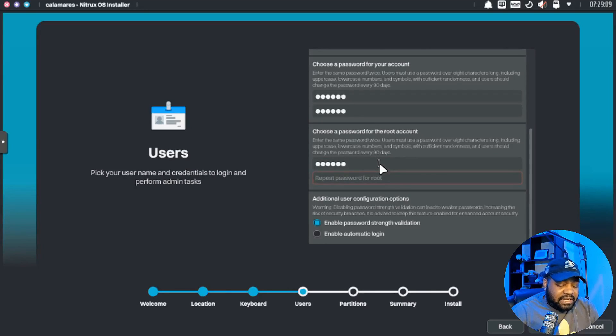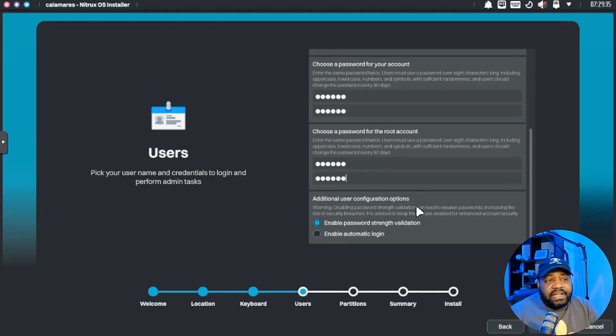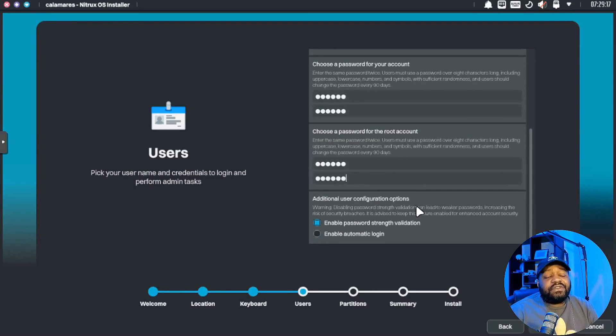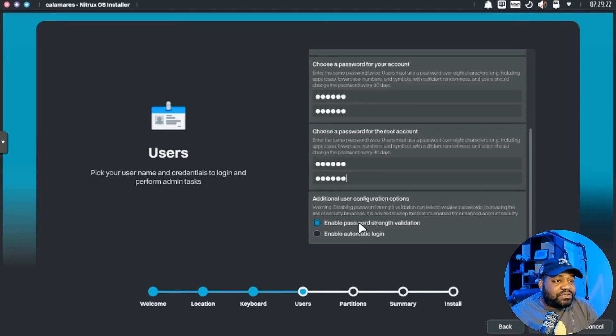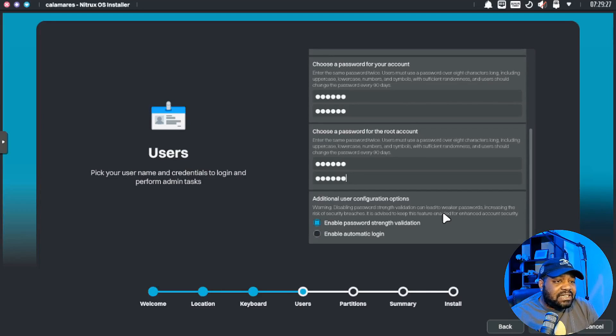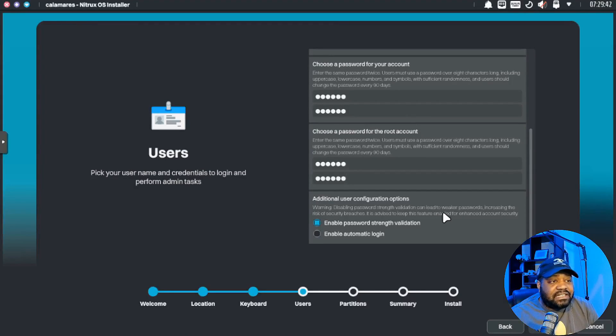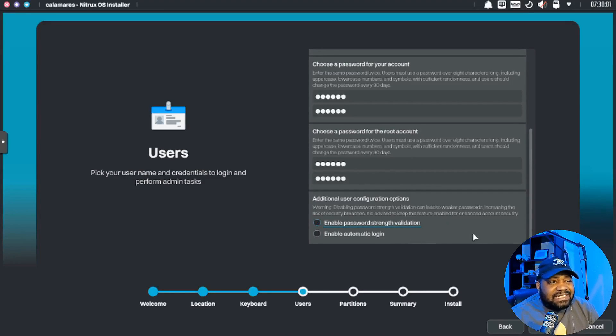And then right here there are some additional user configuration options that you can set. This basically enables password strength validation, and you can turn that on or off. It'll basically allow the system to check the password to verify that it's not weak essentially. I'm gonna unselect it, we don't need it.